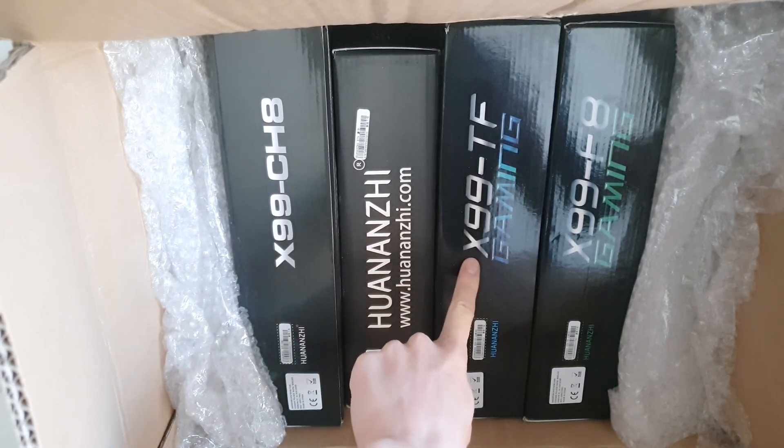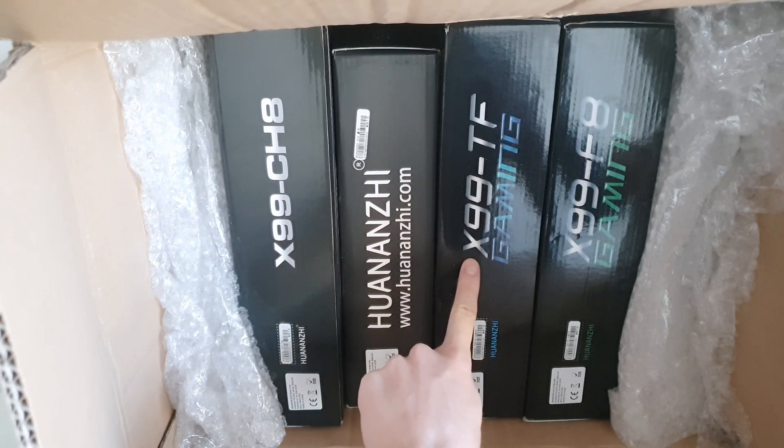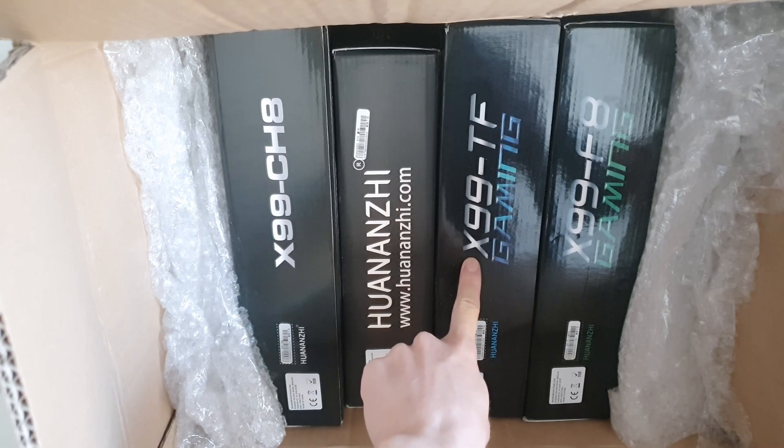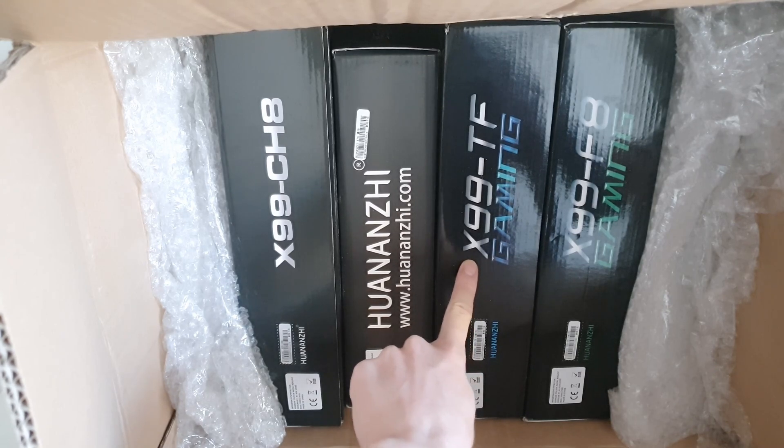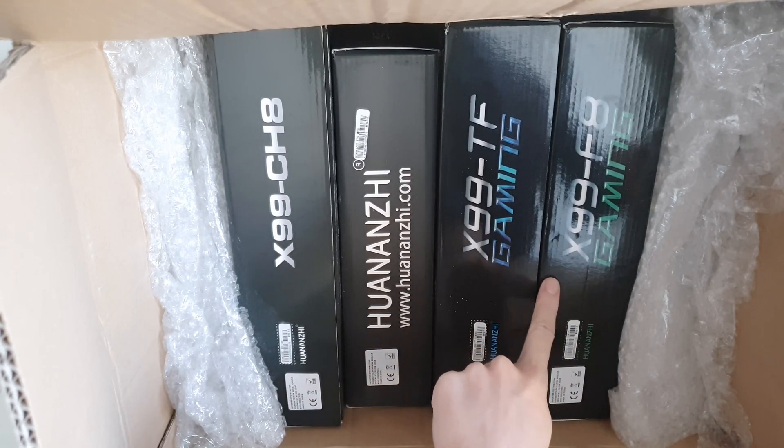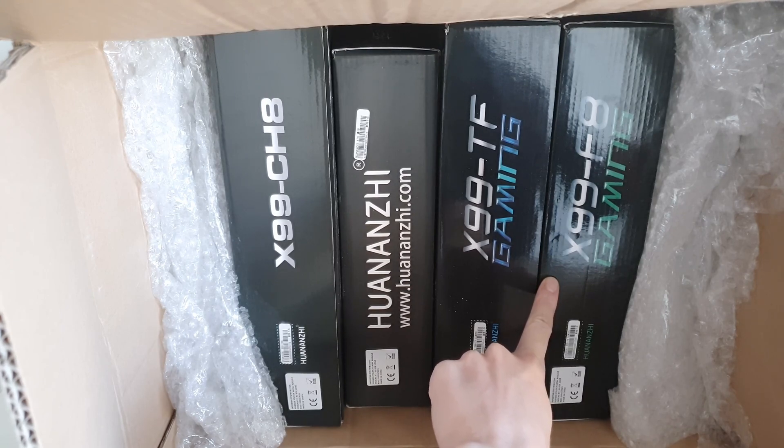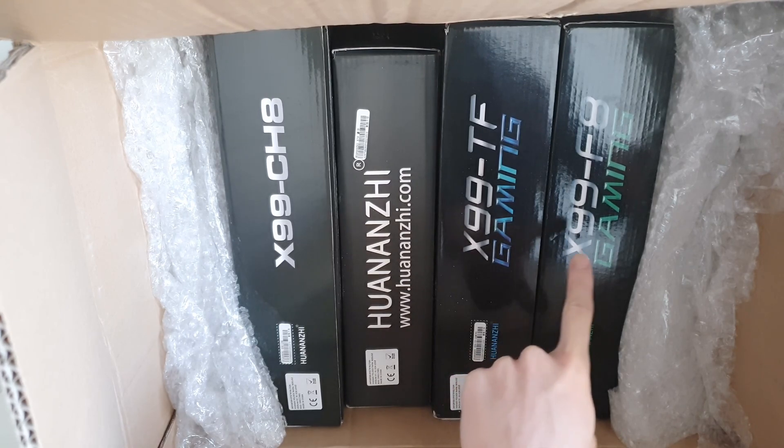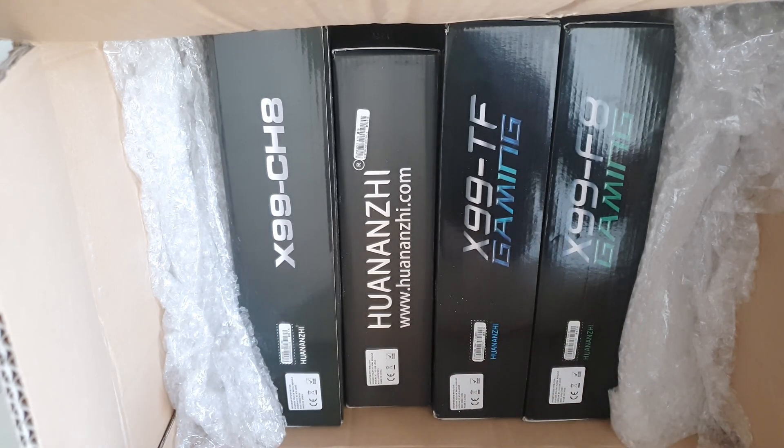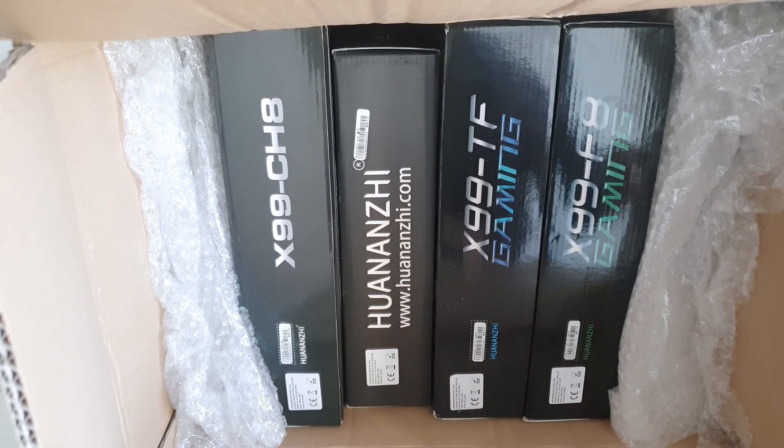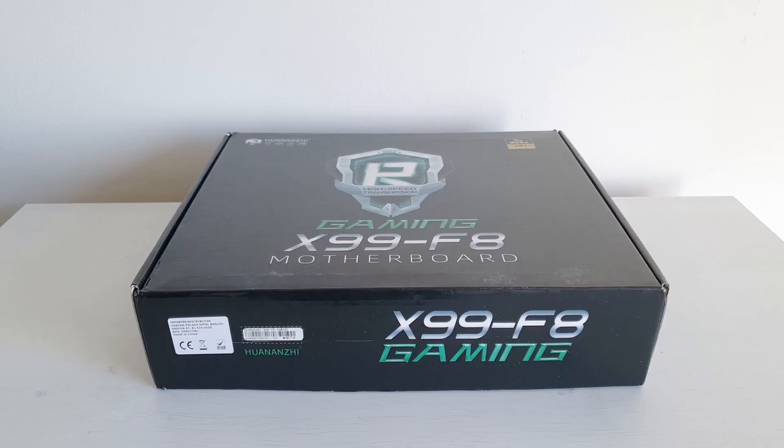This one is X99TF 2021 revision. And the last one is X99F8, also 2021 revision. Let's take them out of the box and take a look at each of them.